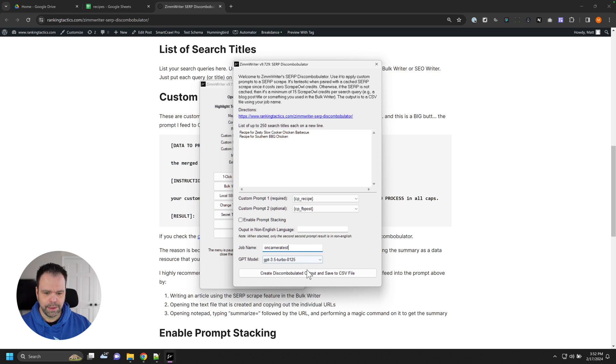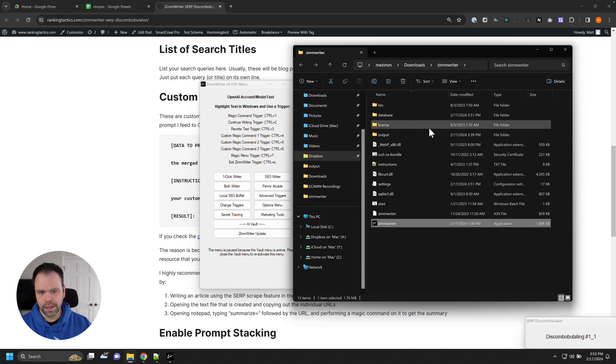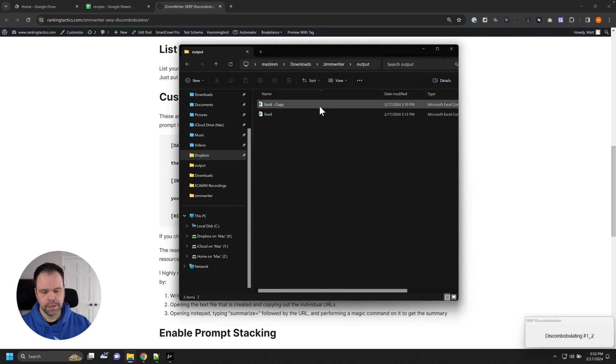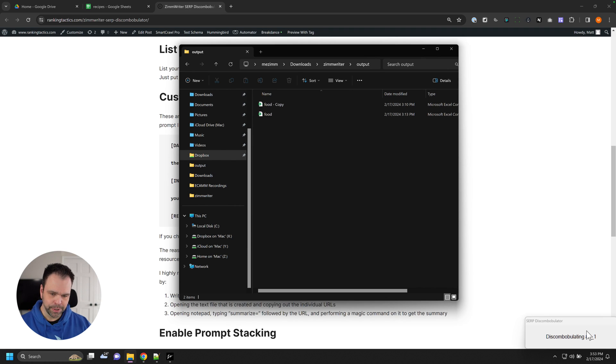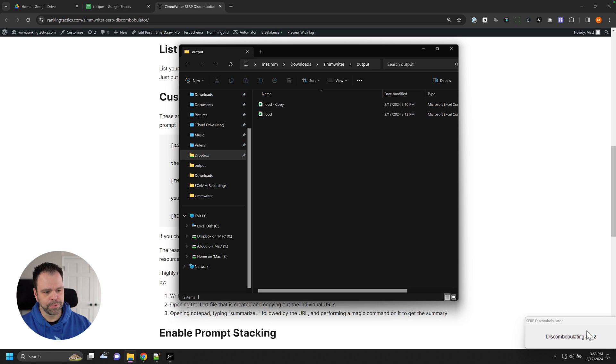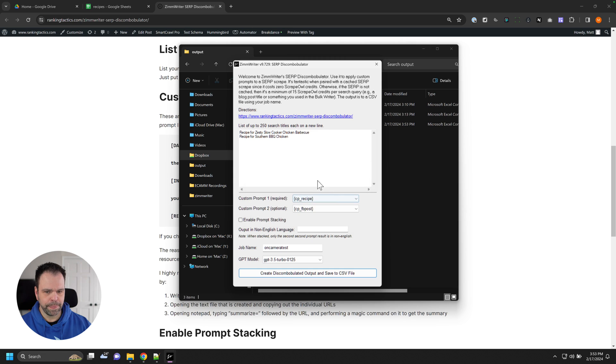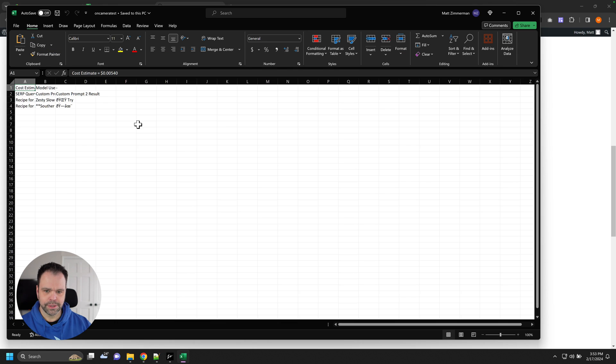You'll give this a job name, and we'll give this like on camera test. And we'll say create discombobulated output and save to CSV. And what it will do. So it's running it. And you'll see this underscore over here in the corner, underscore two means it's running prompt two, underscore one means it's running prompt one. Discombobulating title two prompt two right now. When it's all done, you'll see a little pop up up here.